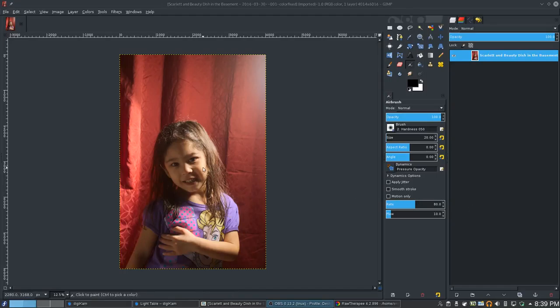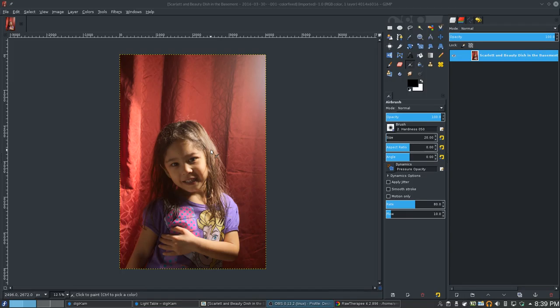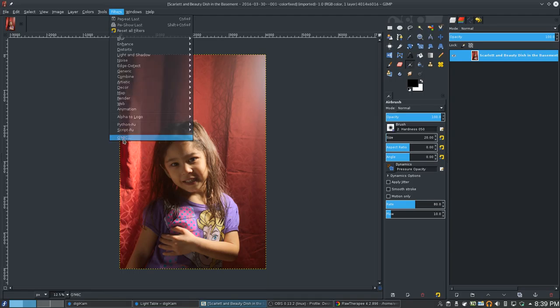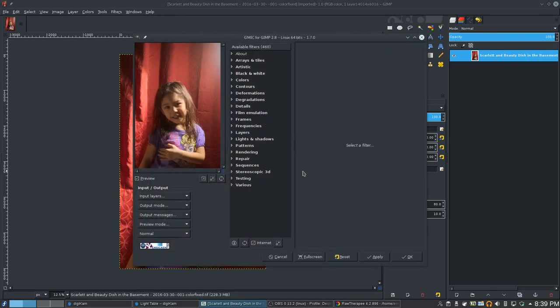Alright, so welcome to my second episode, where I'm just trying different ways of turning images into black and white images. Last time I looked at RAW Therapy, this time I'm looking at the GMIC plugin to GIMP.